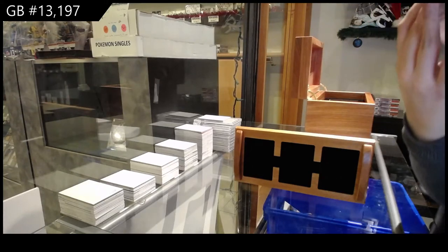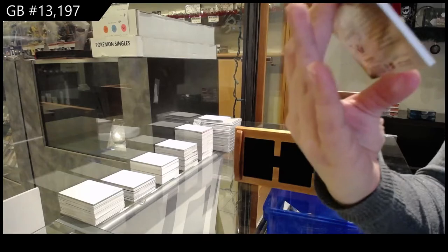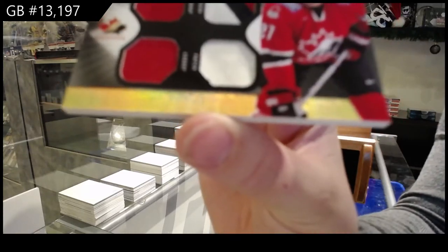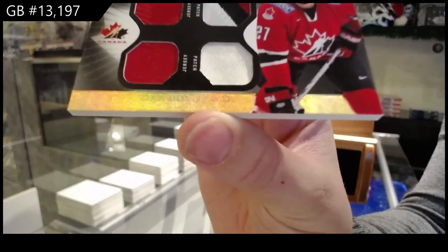All right. We've got a quad patch numbered to 35, Dan Boyle.